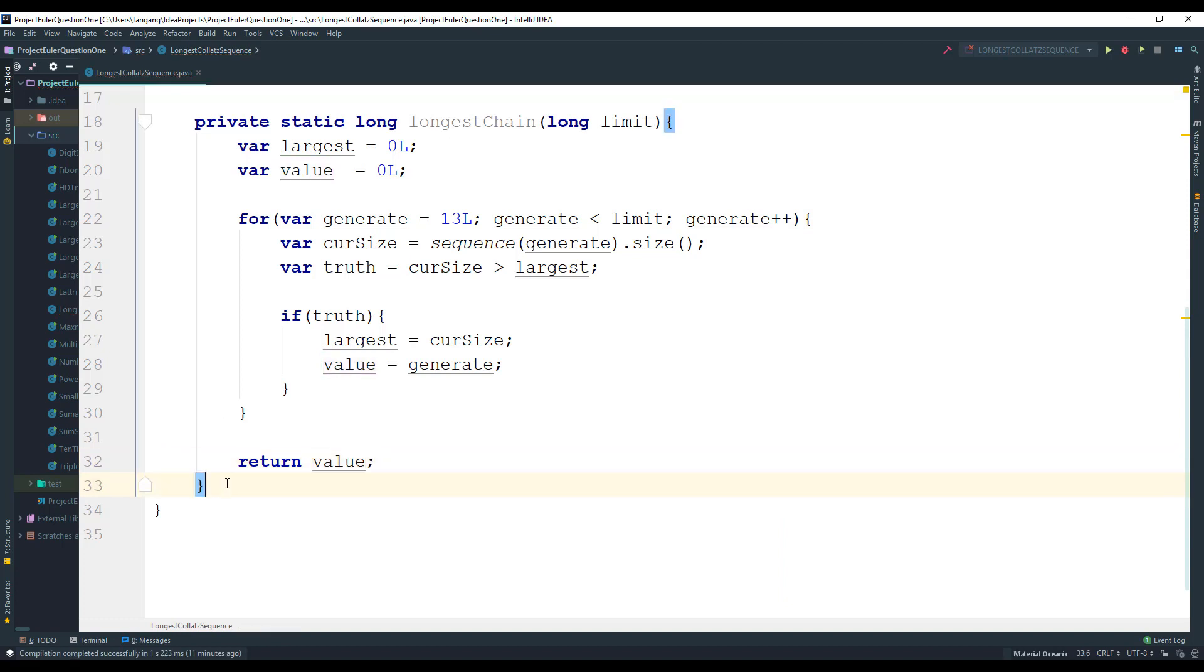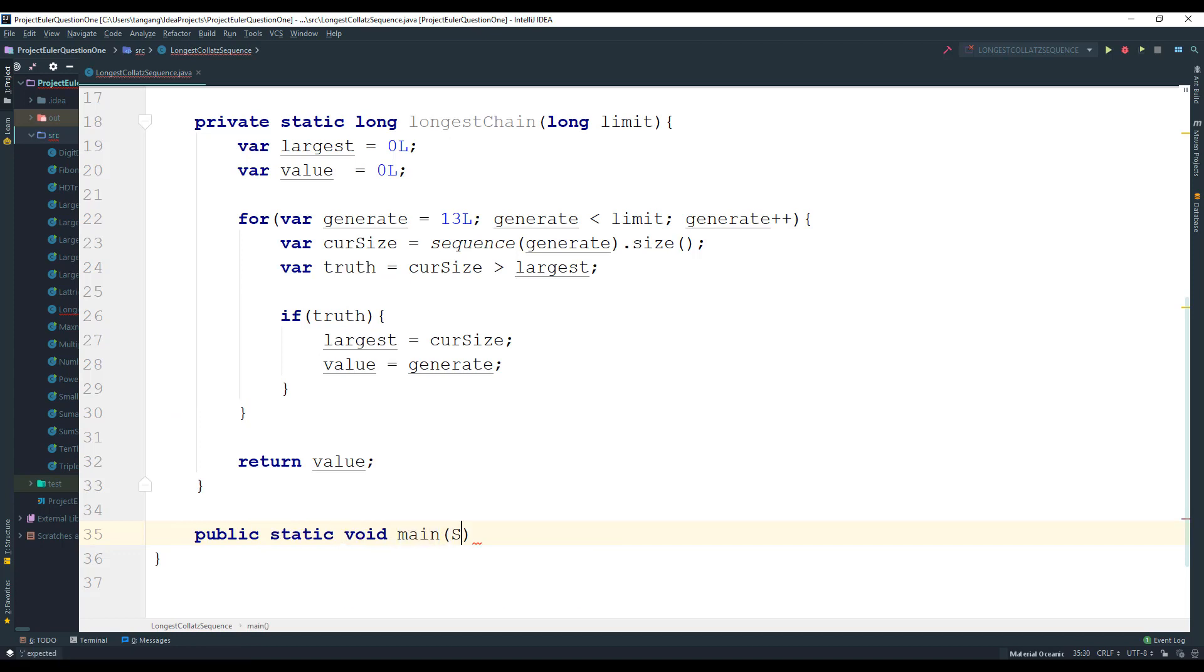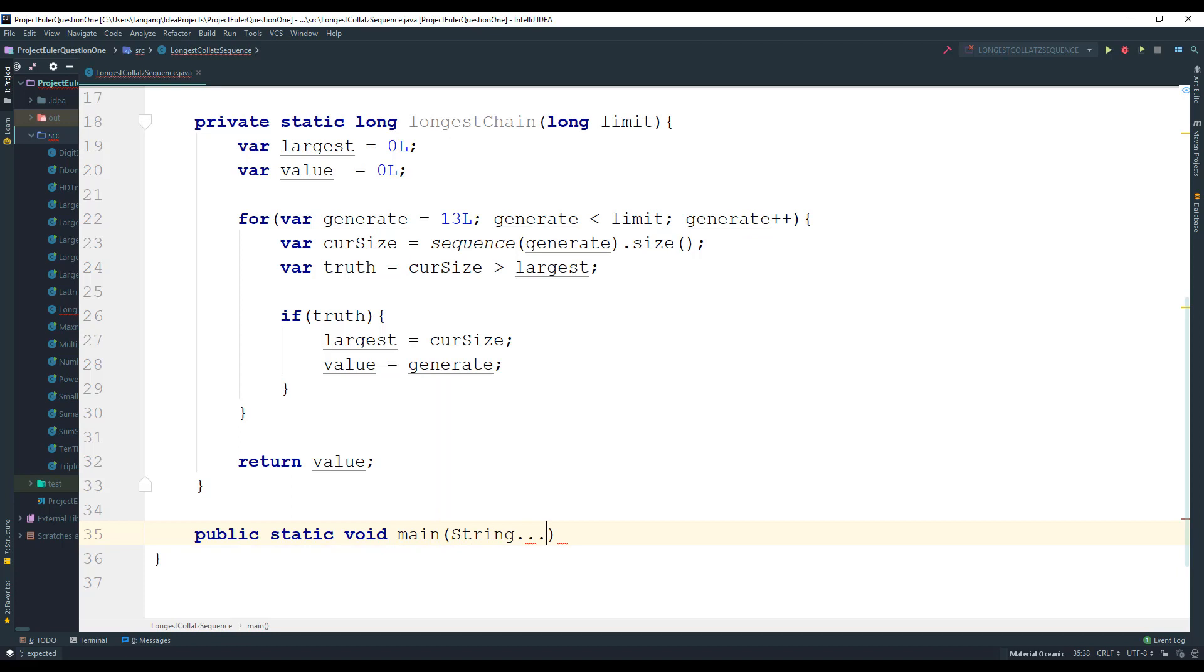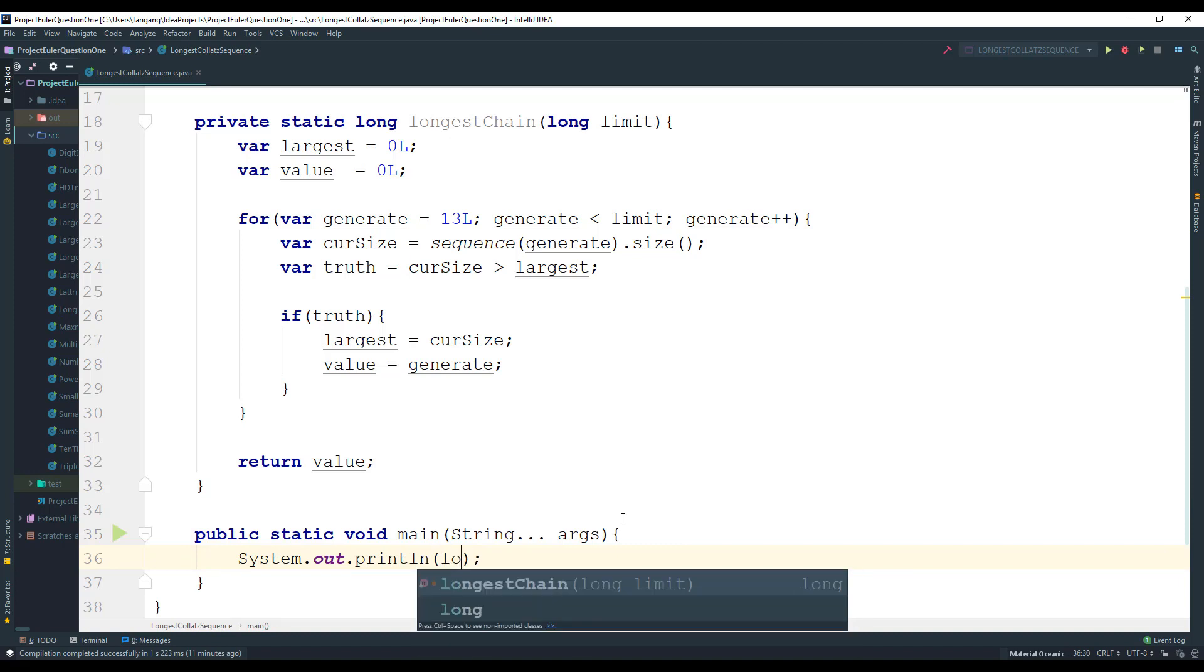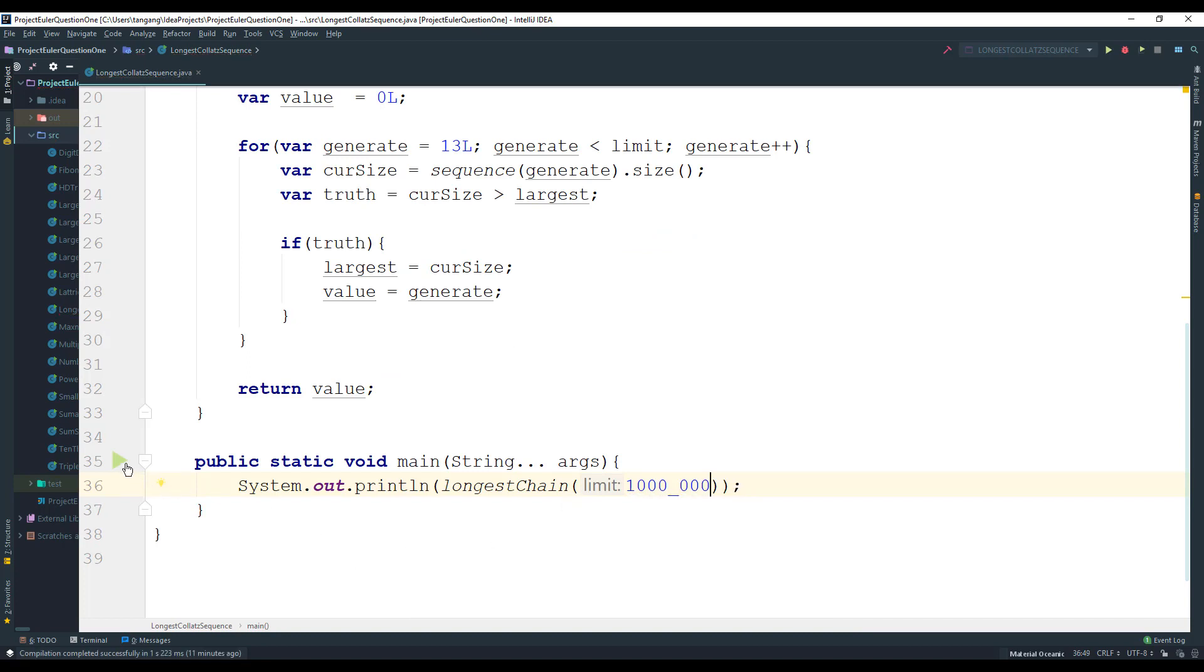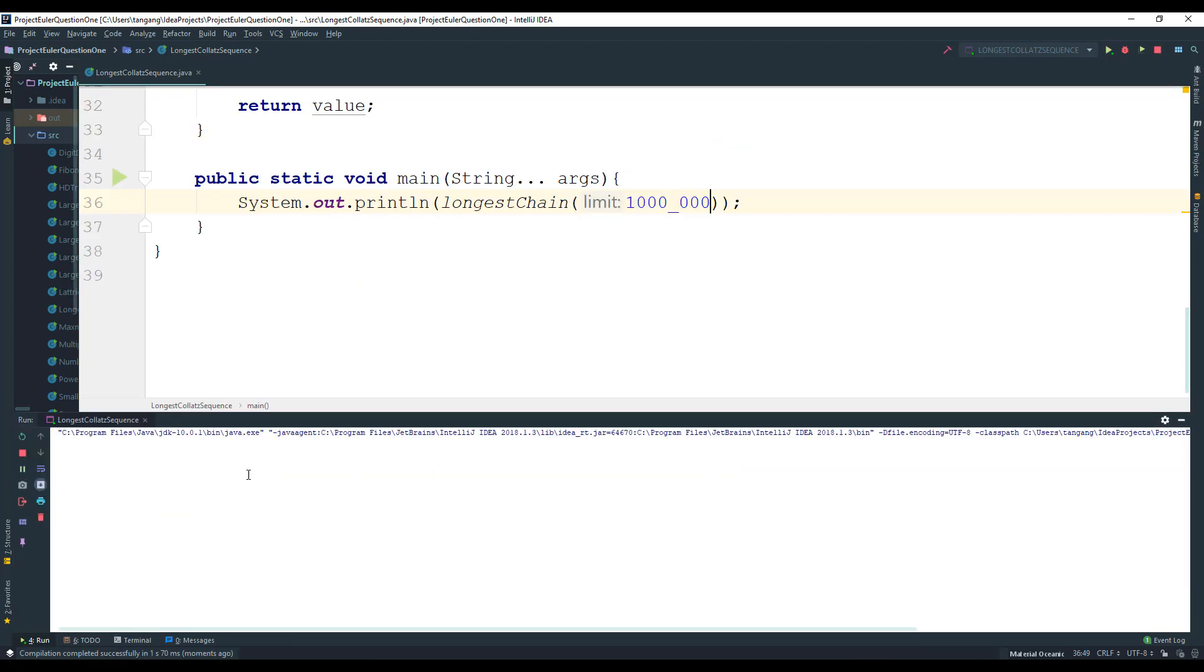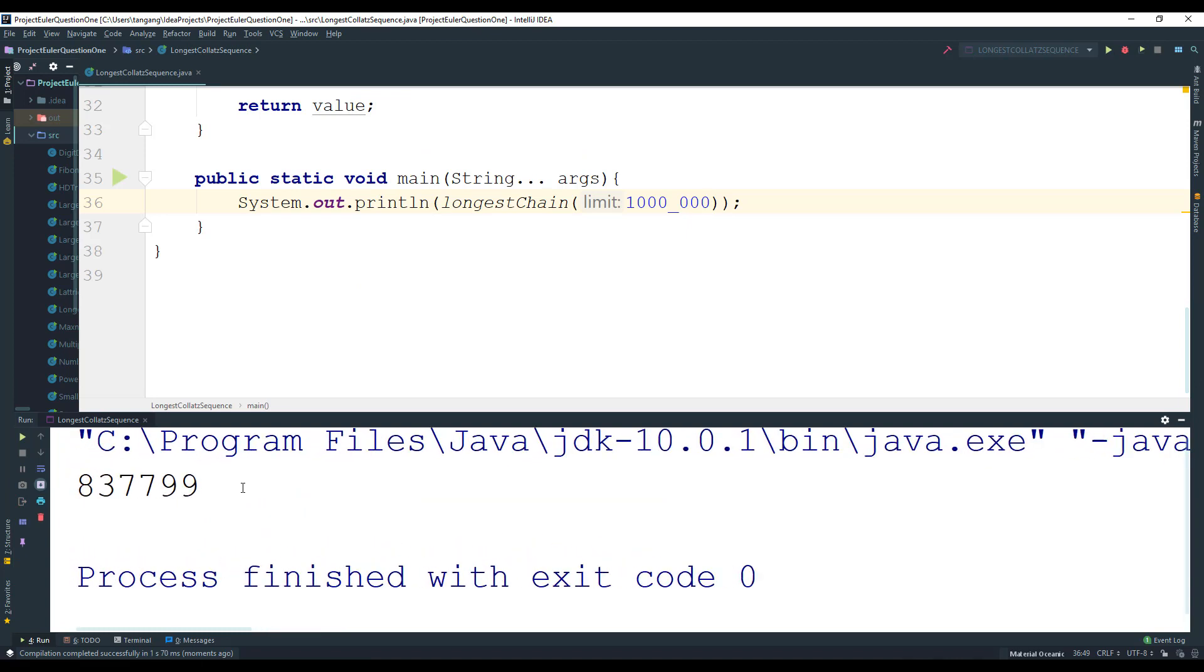So let's go ahead and actually use main to print things out. System.out.println and then I'm going to pass in longest chain with one million. And that should generate the answer for us. And you can see that we come up with the answer here.